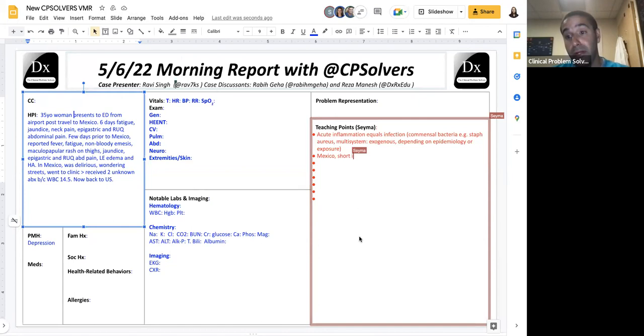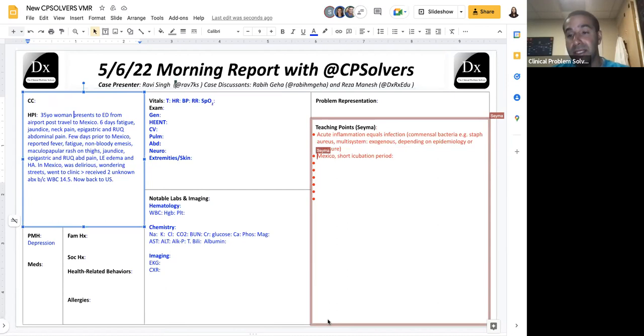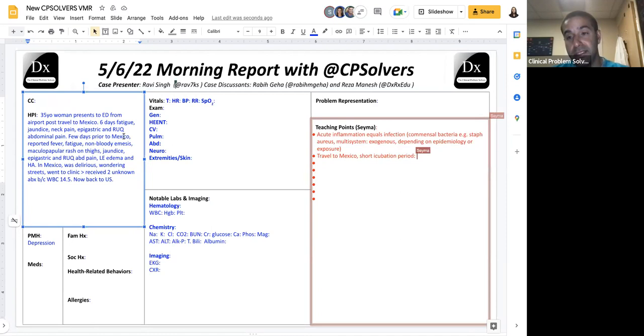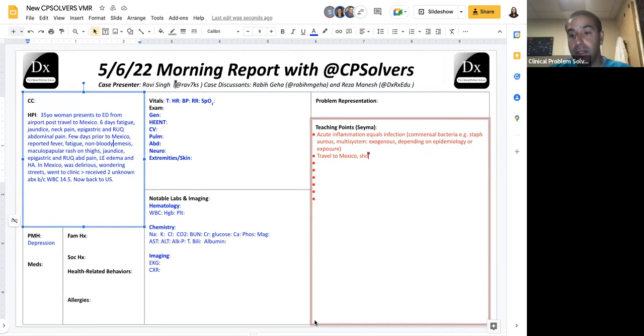So absolutely nailing down to the best of our abilities what happened where is really important. And here, where is: was she in the U.S. or was she in Mexico? And in reading it through, it seems like her symptoms started a short time after her arrival in Mexico, on the order of dates. So if this is an infection related to her, if this is an infection acquired in Mexico, it must be something of a short incubation period.